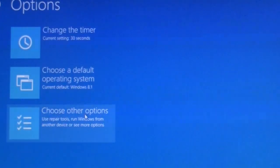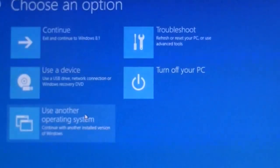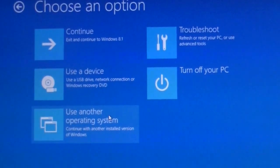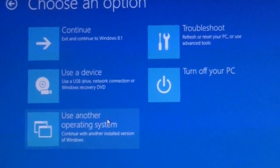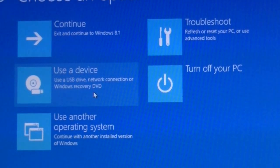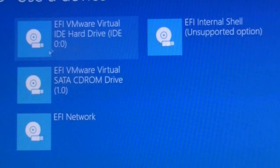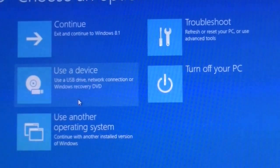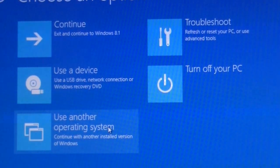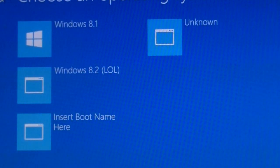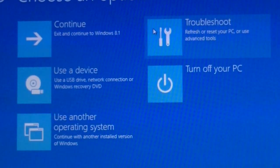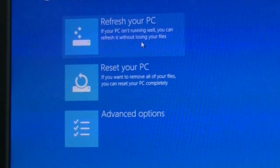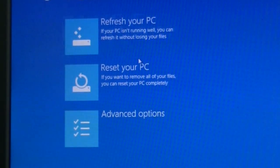And then you can also choose other options, such as you can continue back to Windows 8.1, use a device. I got all these devices over here. Use another operating system, troubleshooting, which you have refresh, reset or advanced options.